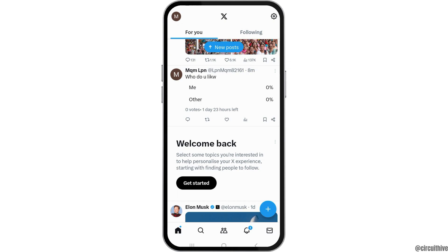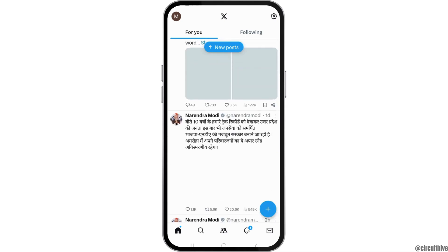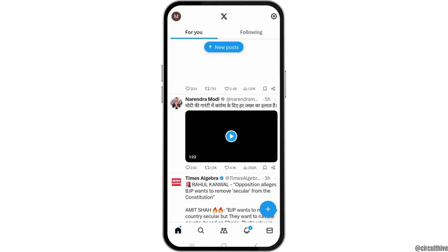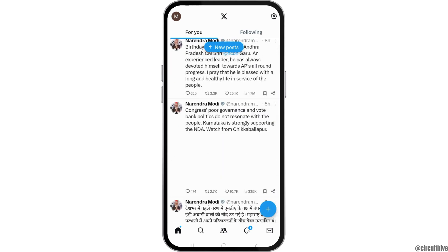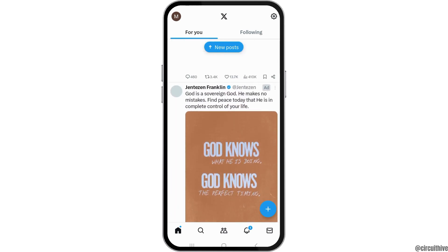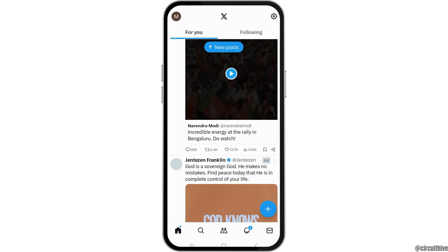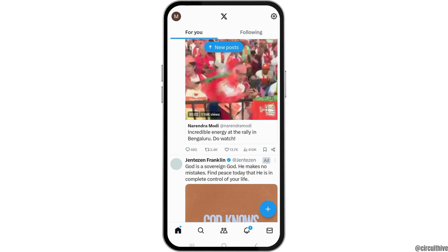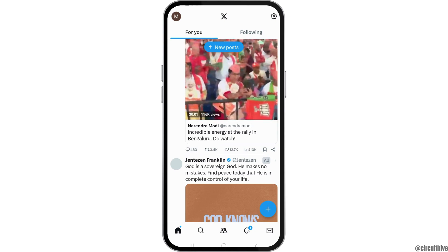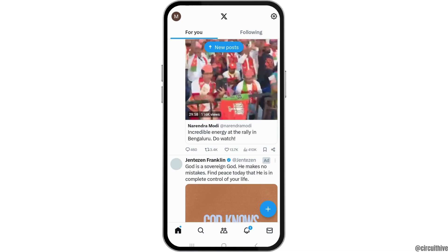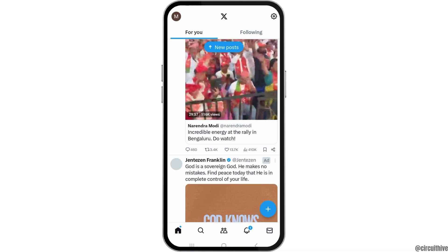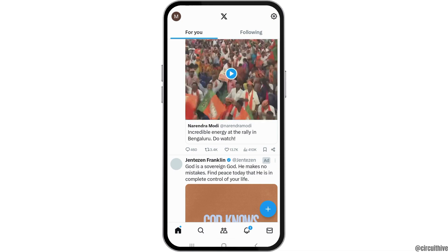However, this option is available only in some regions. In my region, since the option is not available, I am not able to see the posts in chronological order. But if in your region you find the star-like icon, you can find it in the upper right corner next to the X logo.